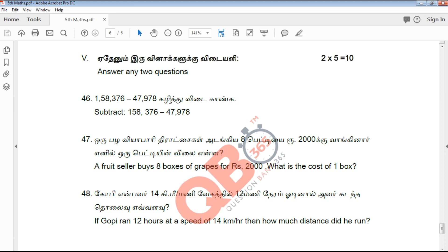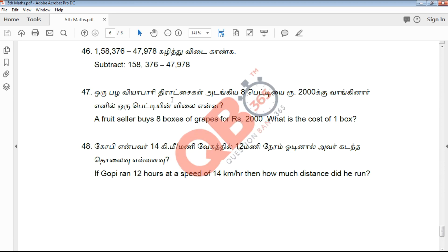You will be able to check all your answers fully. Thank you so much for watching and all the best for your upcoming exams. On this channel, you will be able to read all the subjects and chapters for the 5th standard.